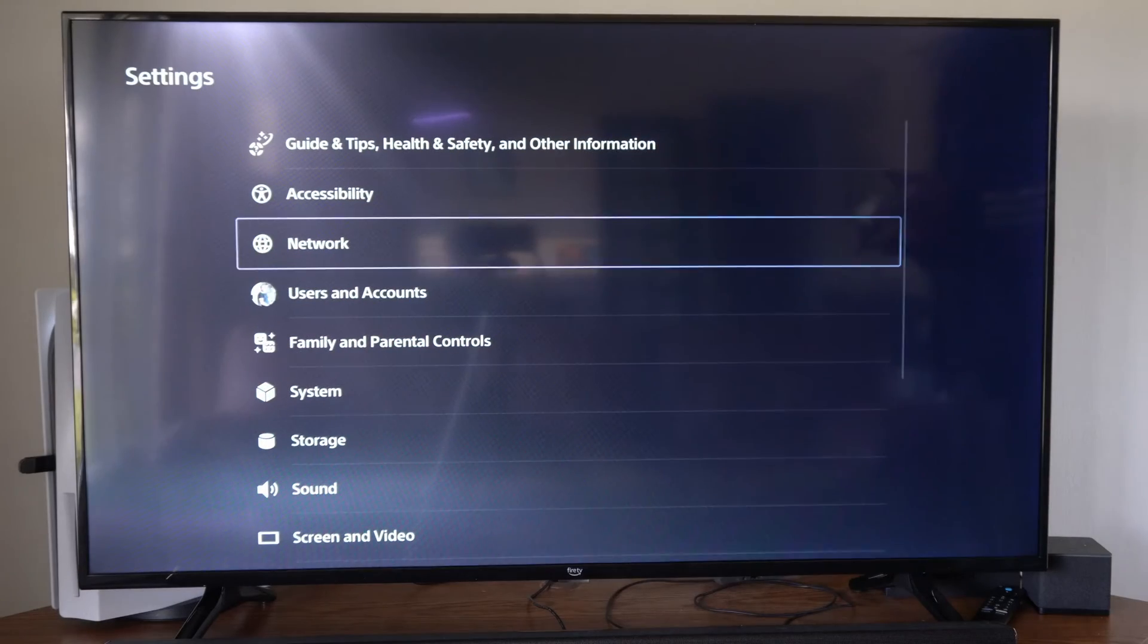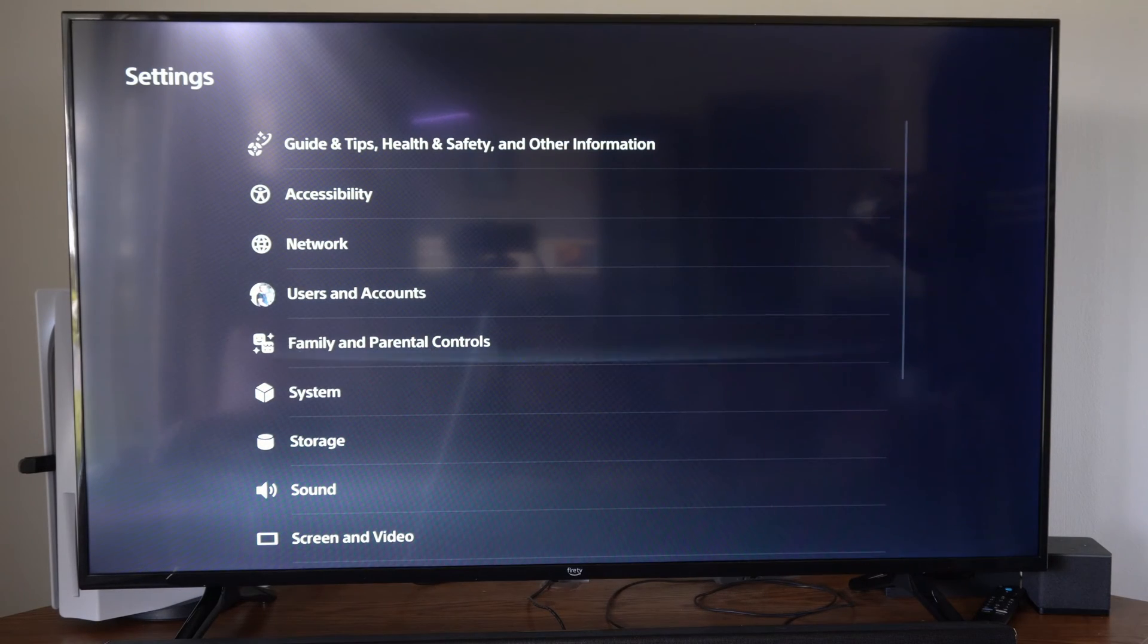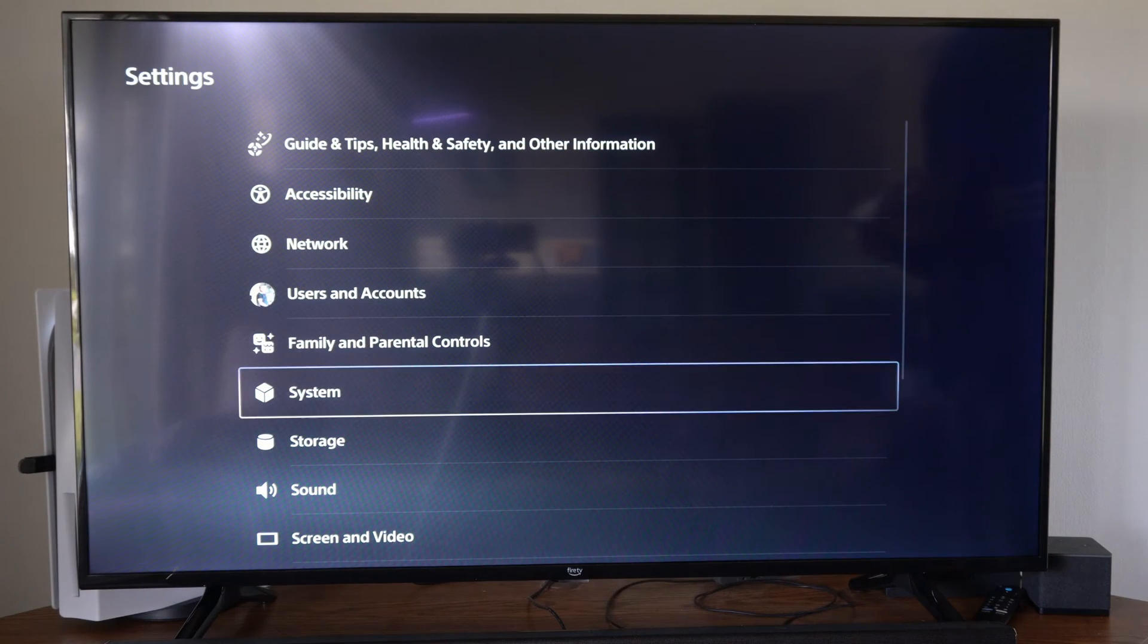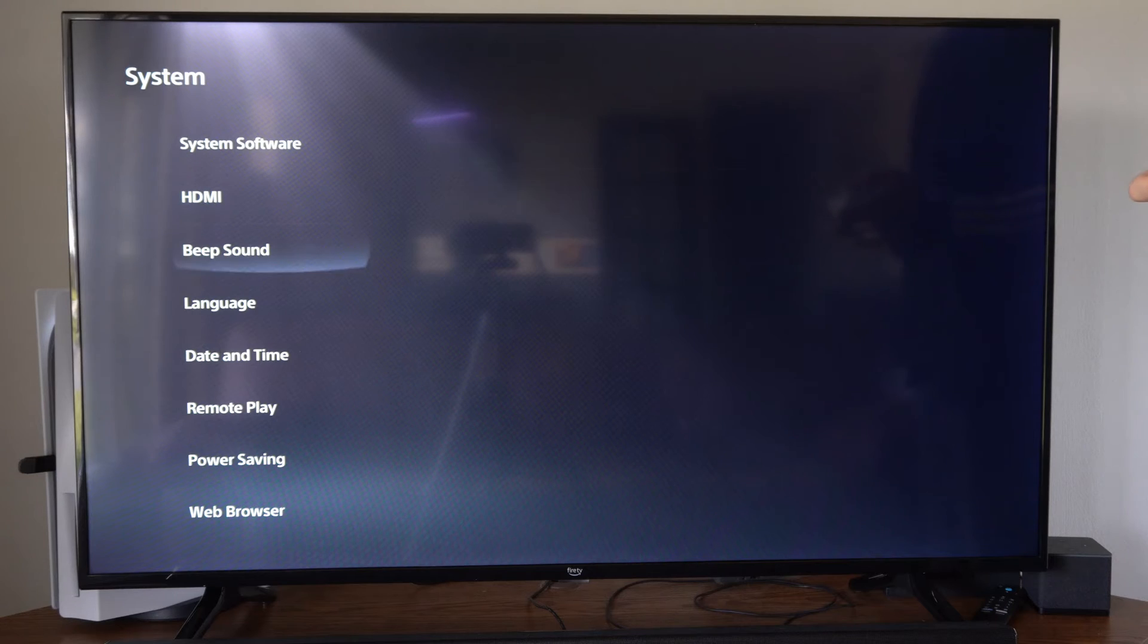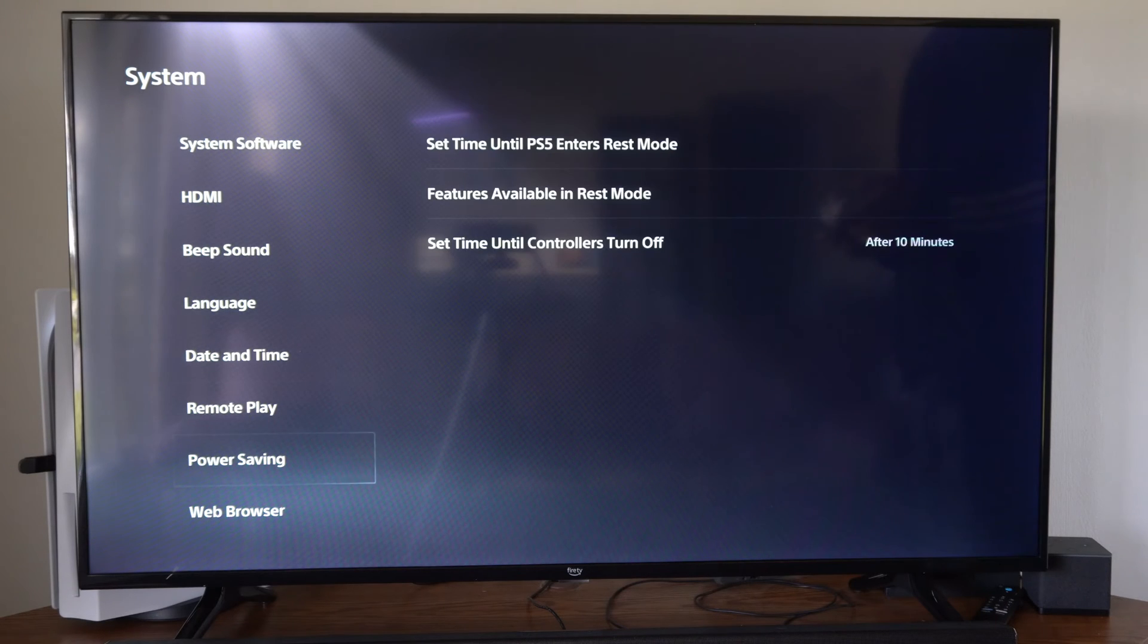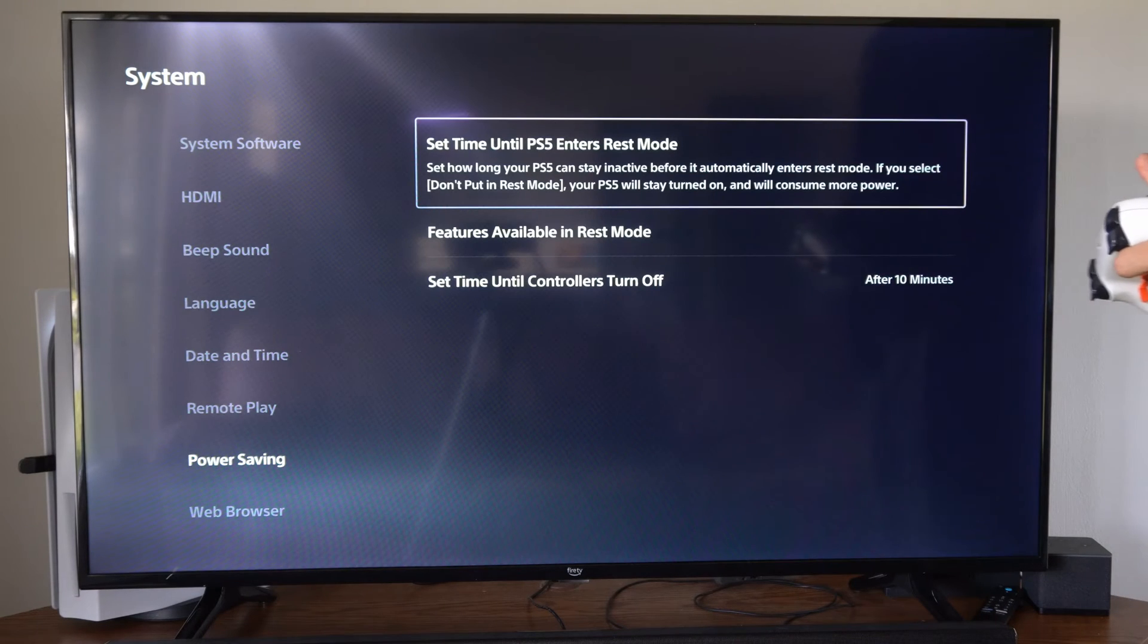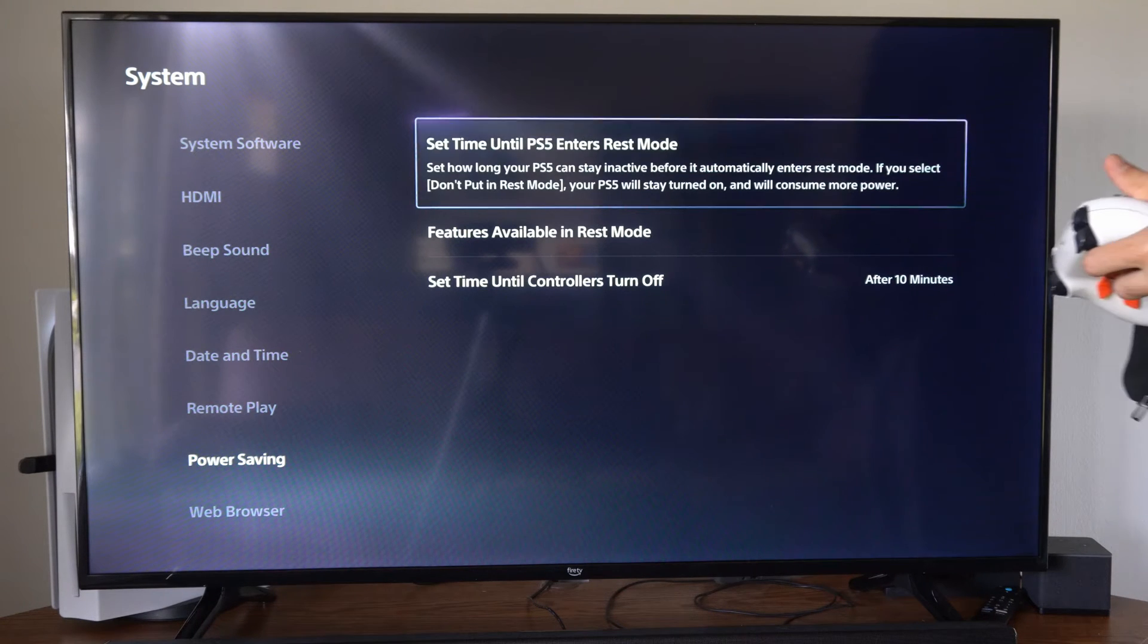Let's go up to the top and go to Settings, then scroll down to where it says System, then scroll down to Power Saving, then go to Set Time Until PS5 Enters Rest Mode.